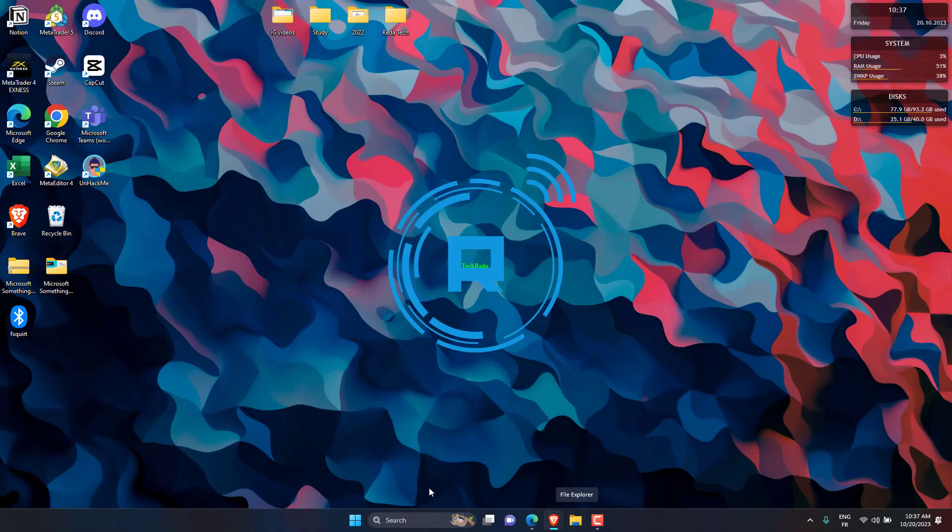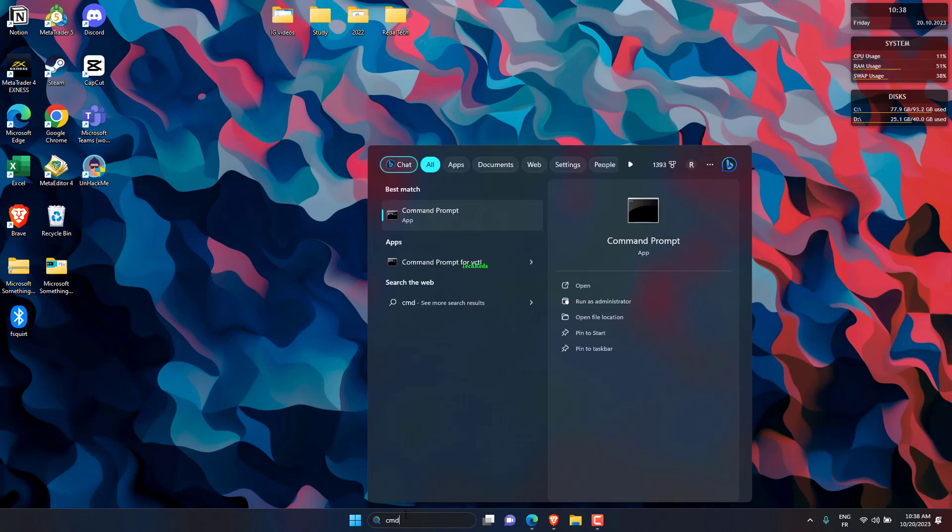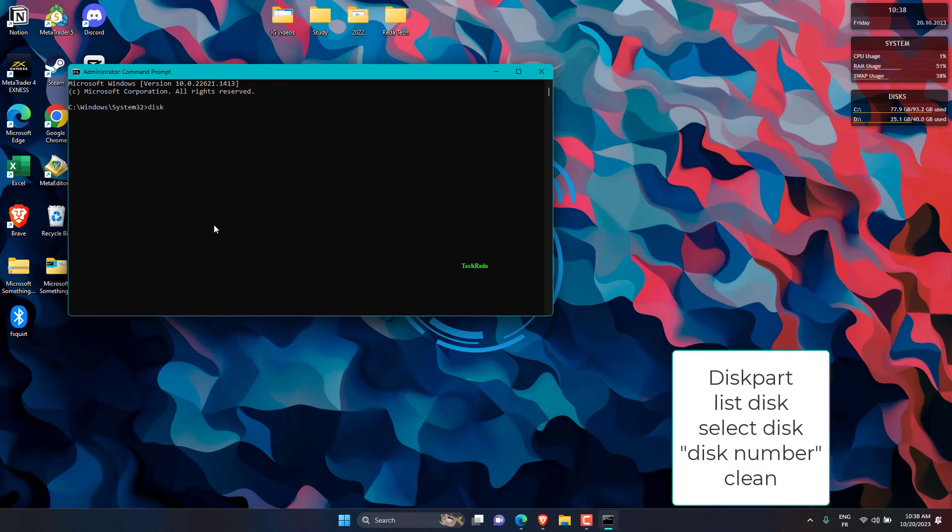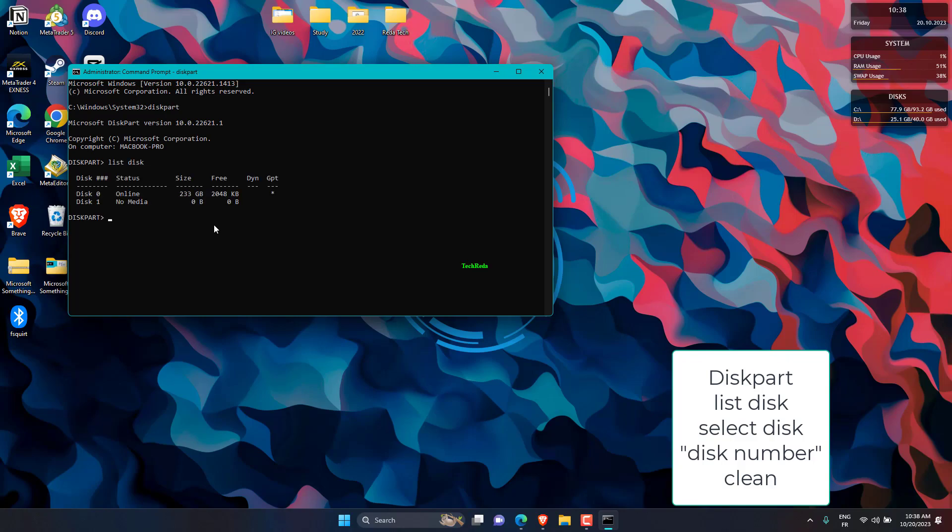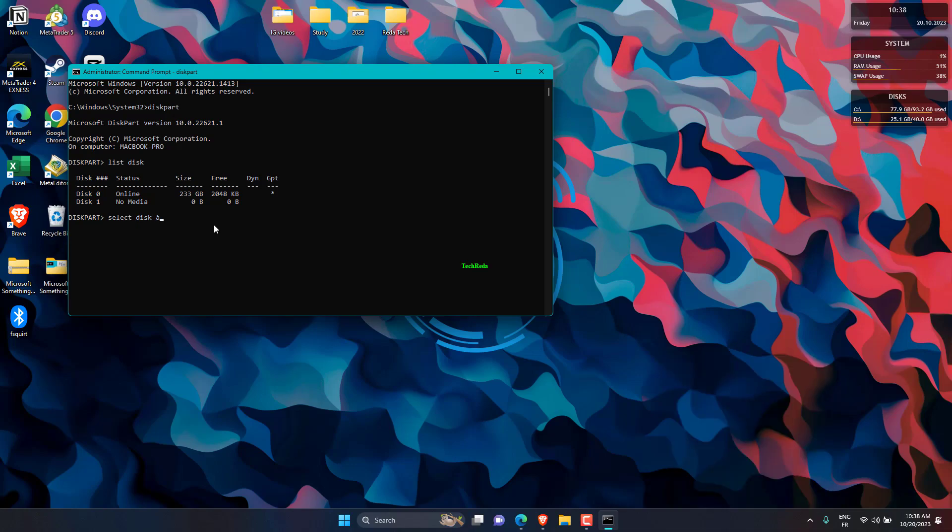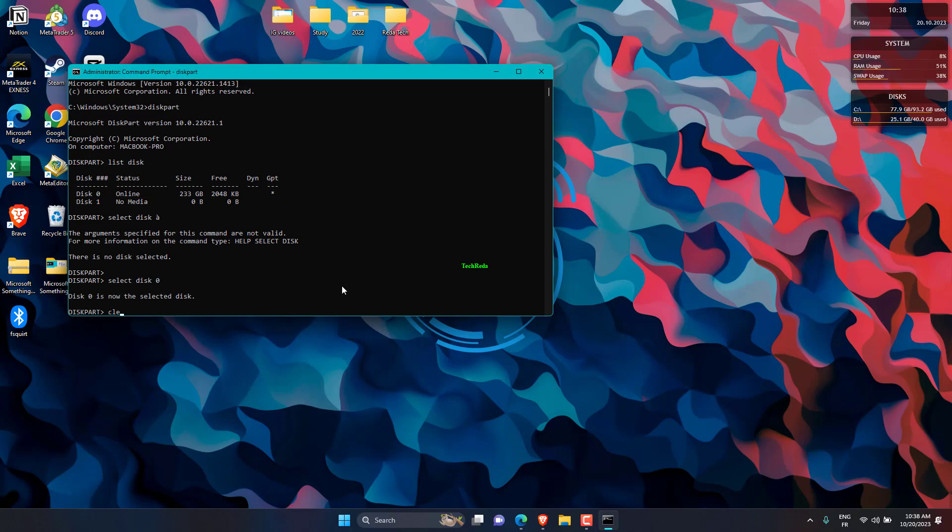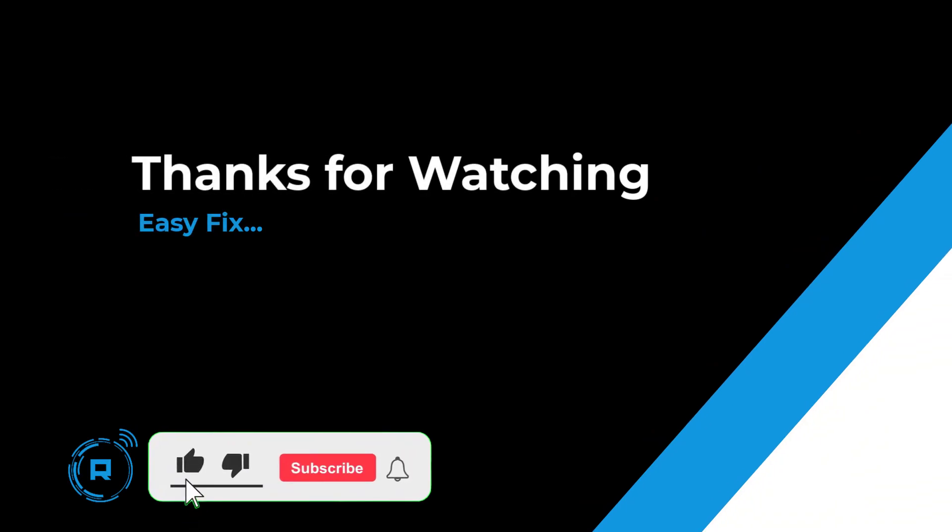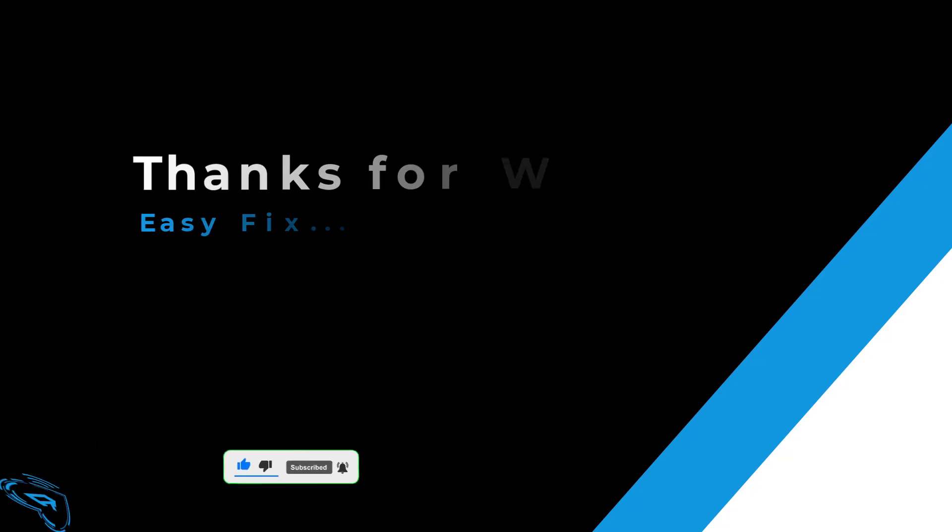Search for Command Prompt, then open it as administrator. Type and enter the following commands one after one. Type and enter the password.